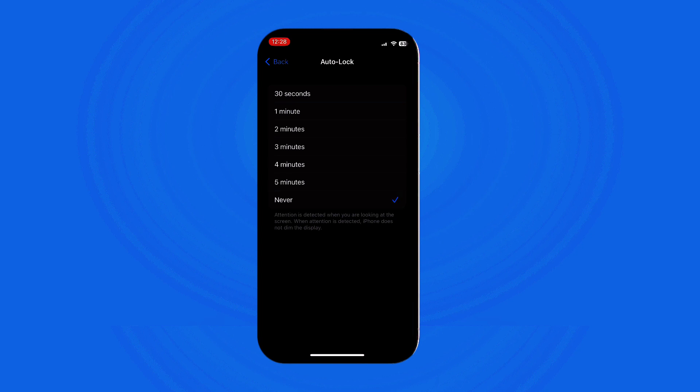Select the amount of inactive time you want before your iPhone screen locks. Choosing a shorter time is generally recommended for better security. Once you have made your selection, the new screen lock time setting is automatically saved.